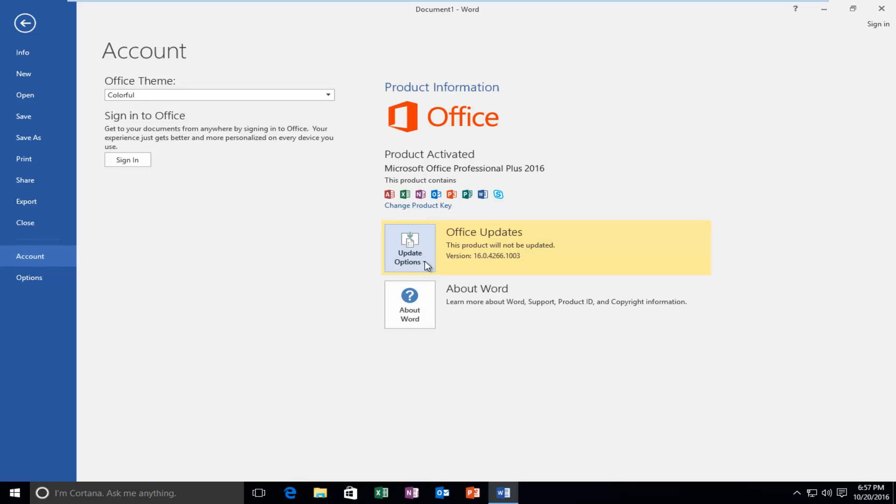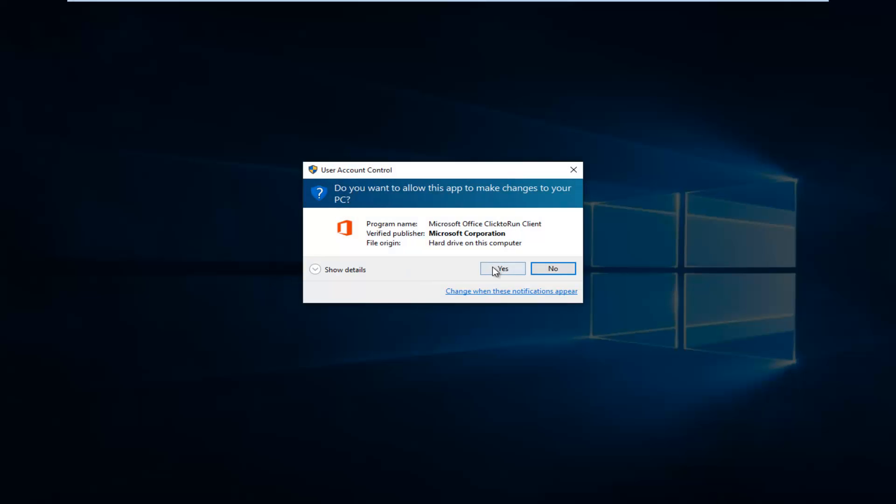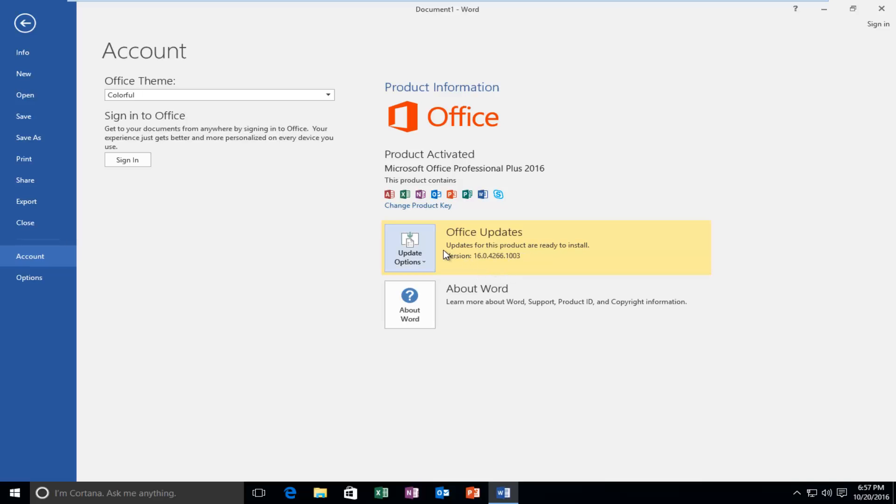So at that point, once you've selected Enable Updates, it'll say updates for this product are ready to install. And you should be good to go.